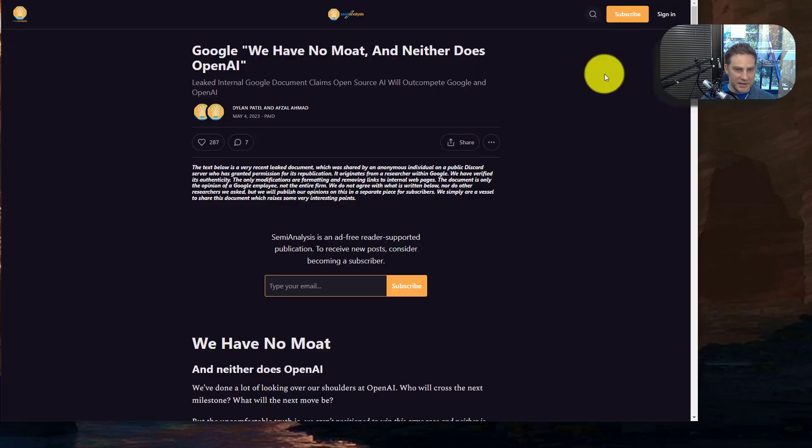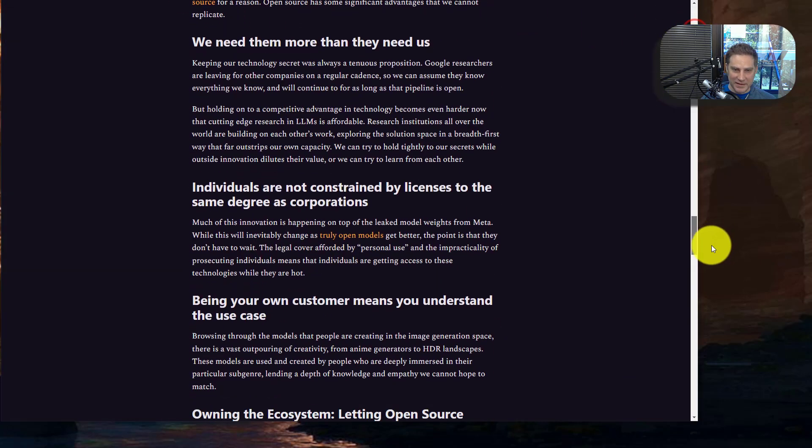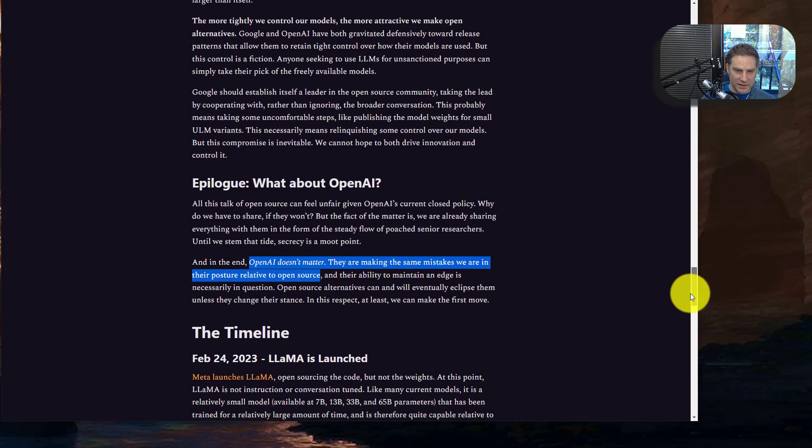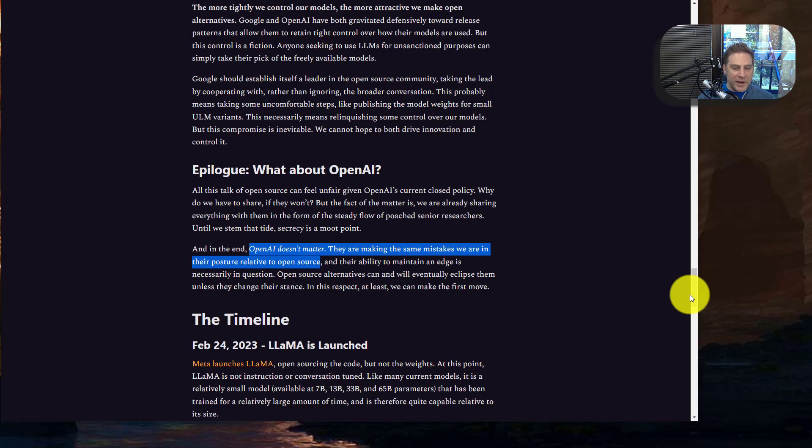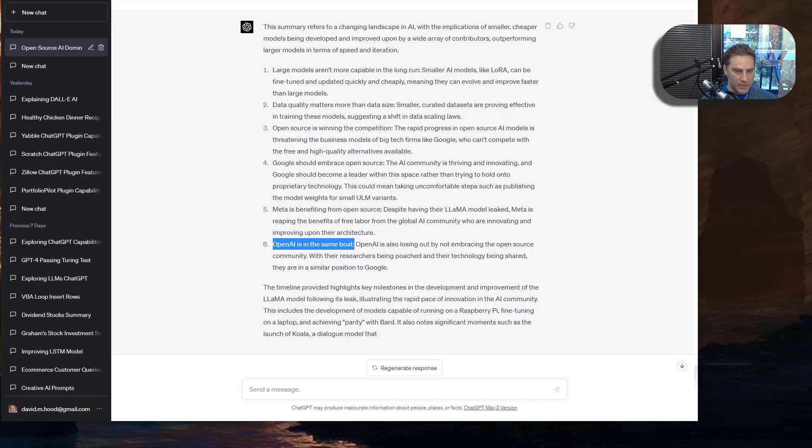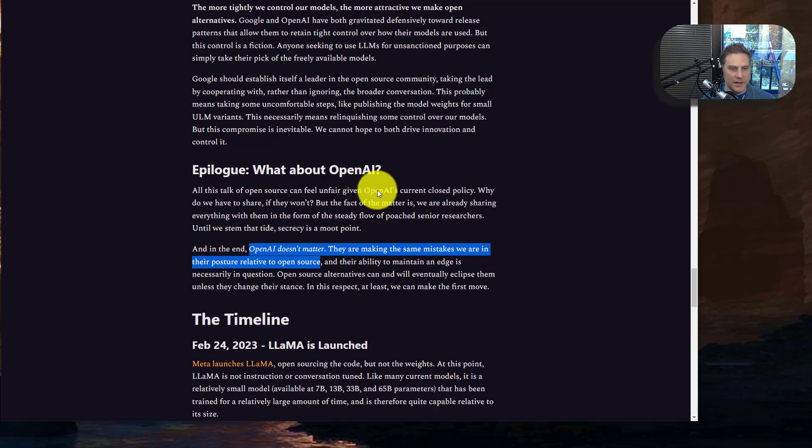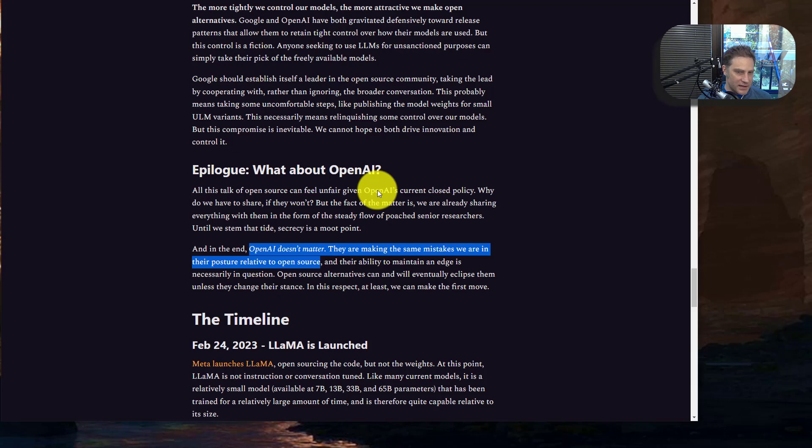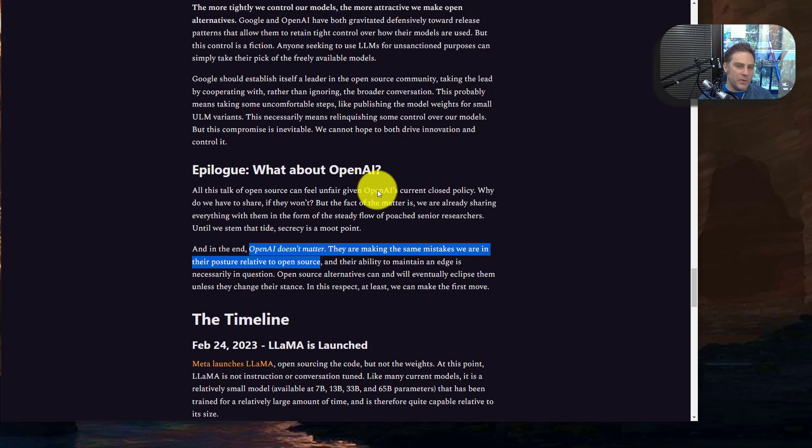And then they try to lump OpenAI in the same boat. This is a really funny comment. In the end, OpenAI doesn't matter. They're making the same mistakes we are in their posture relative to open source. So I'm going to cover that because I think that's a key side point that is neither here nor there, but at the same time, it seems kind of bitter. It's sort of like, we can't compete, therefore, you can't compete. And I don't think that's accurate.